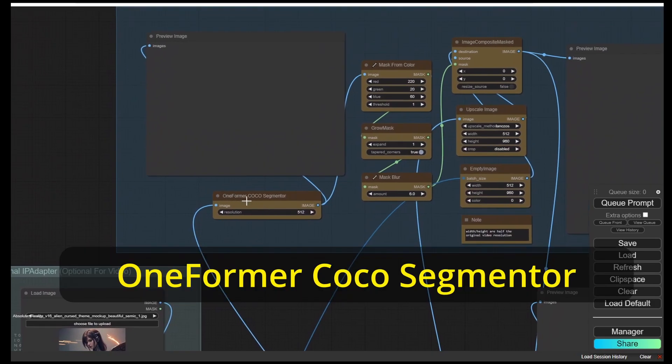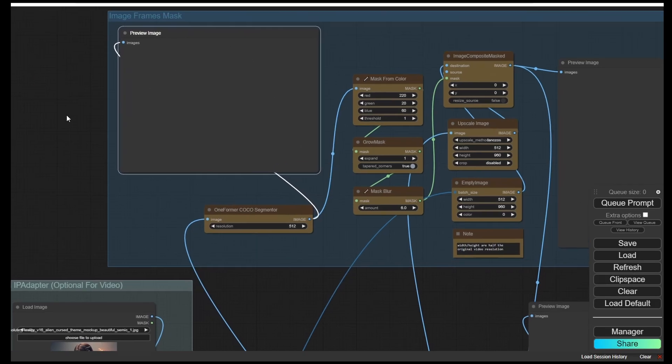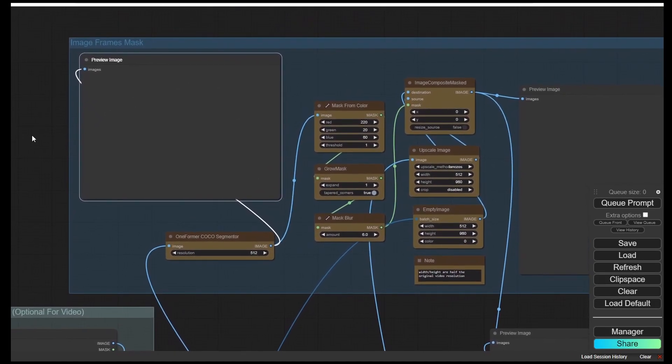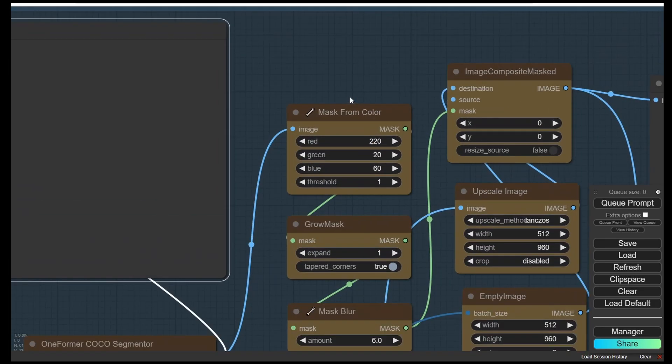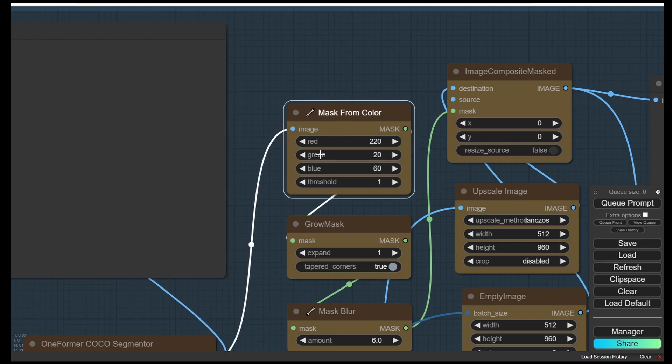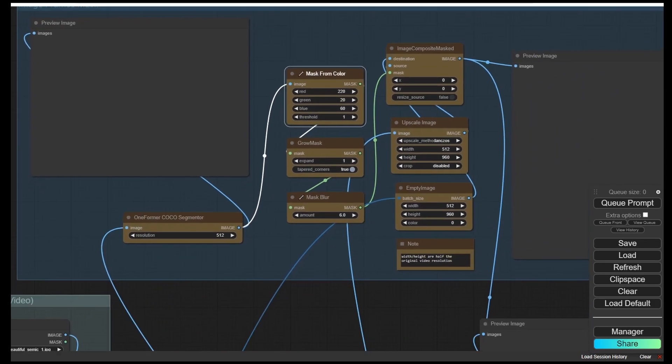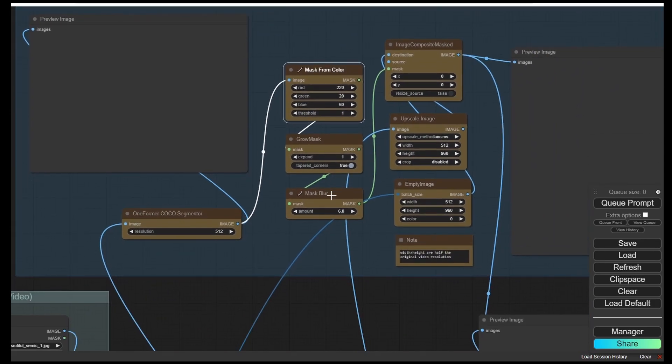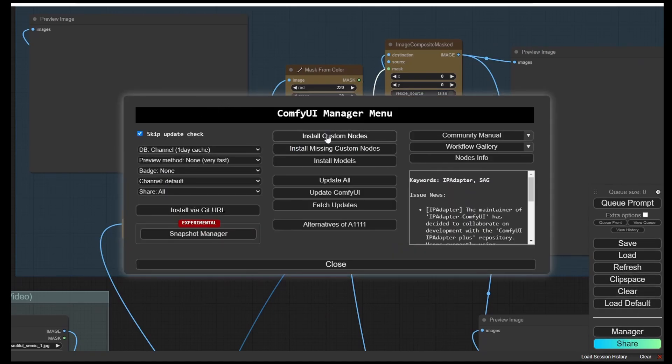Basically what it does is it will segment the objects in each image that we process, and then we will have some colorized like a heat map for that image. After that it goes to the mask from colors where I set the red to the highest one to mask, and then it goes to a grow mask and mask blur to blur the background.